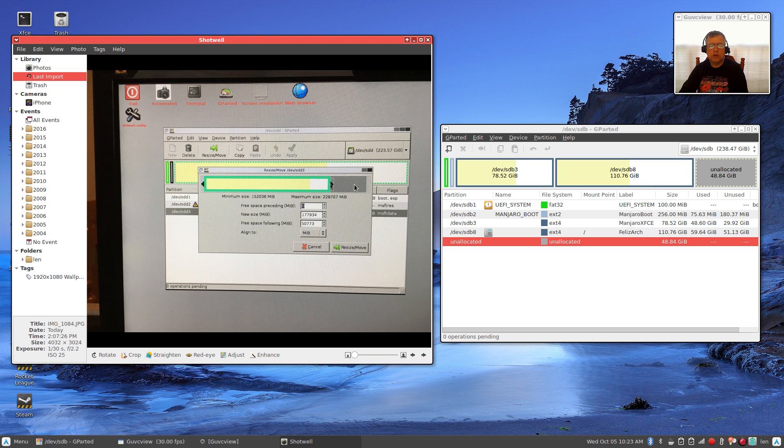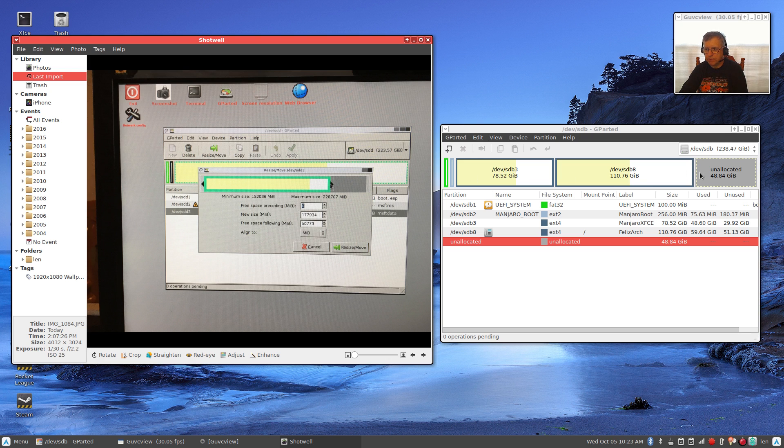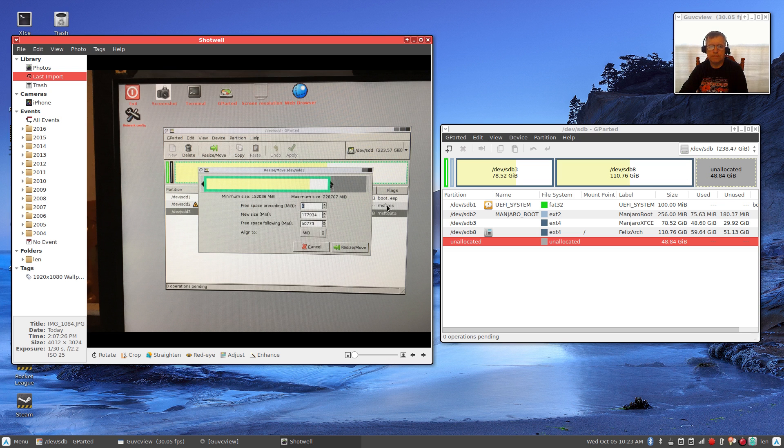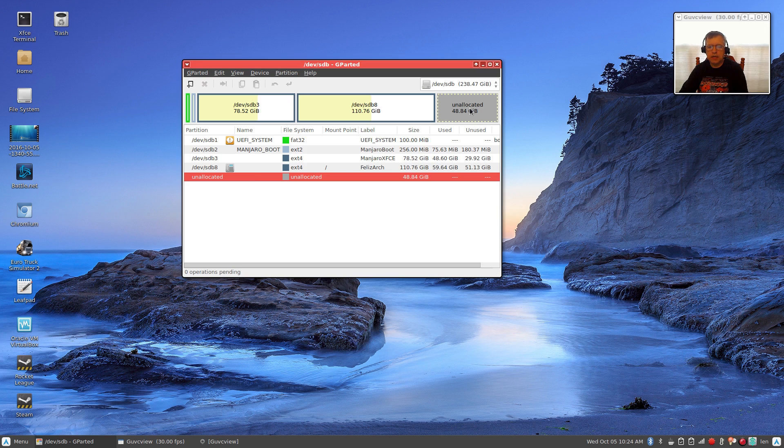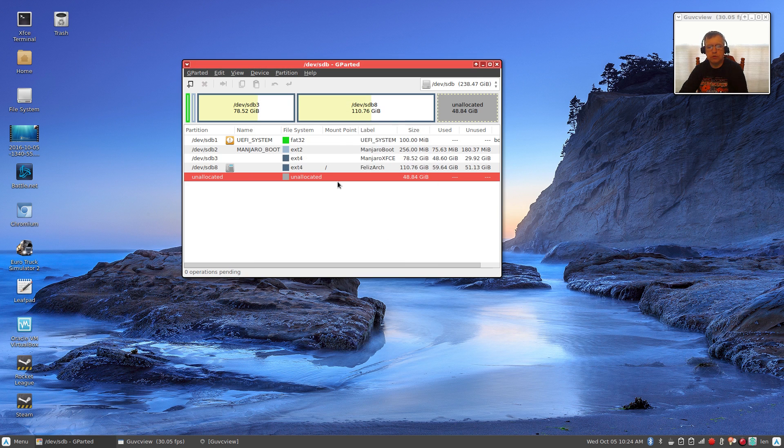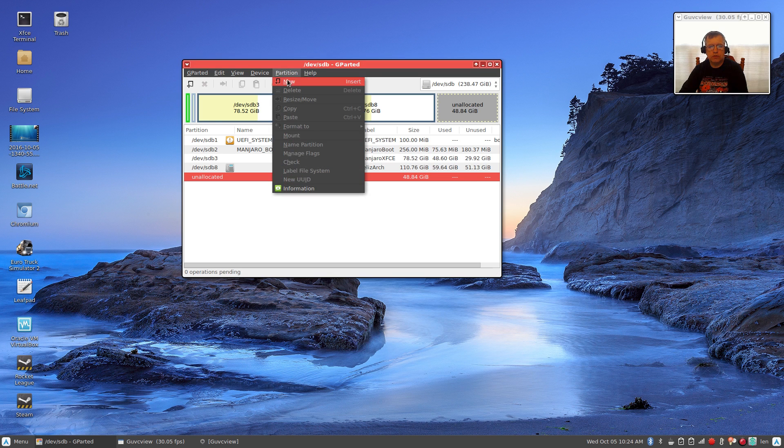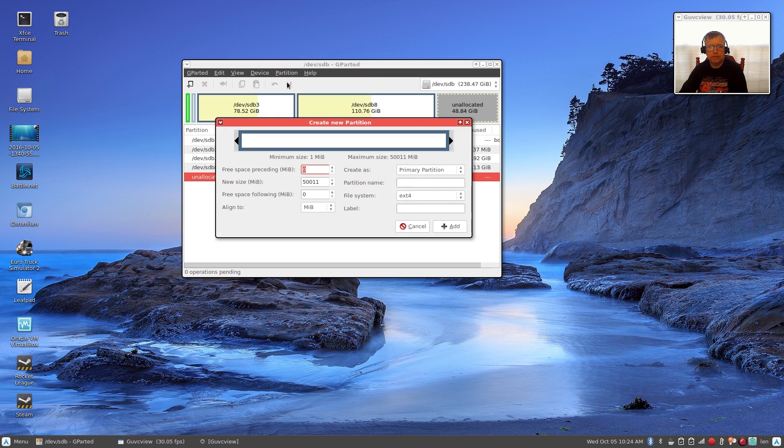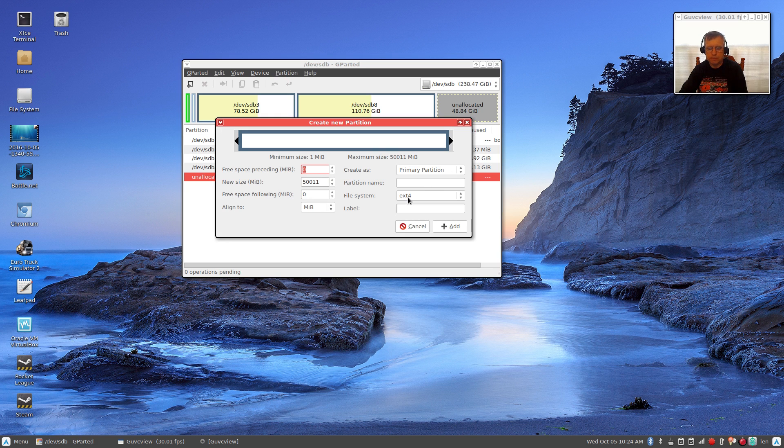You would click on apply and it would do its thing, tell you when it's done, and then you would have a partition, a free space partition, unallocated after your Windows partition. So it would basically look like this over here, you would have an unallocated partition.